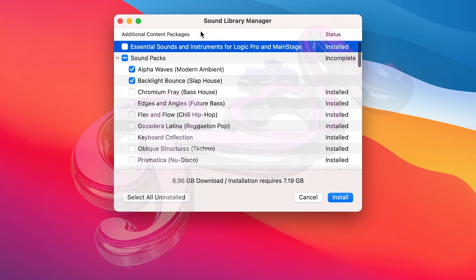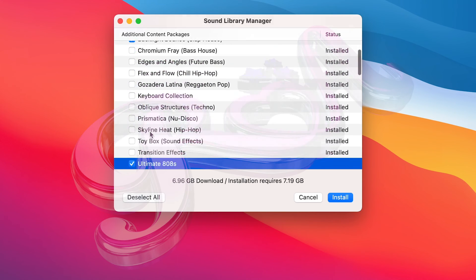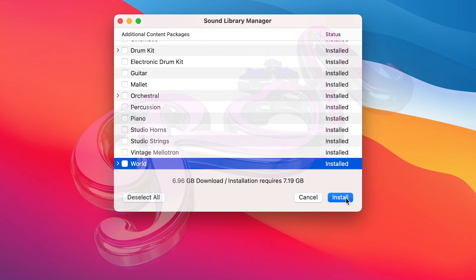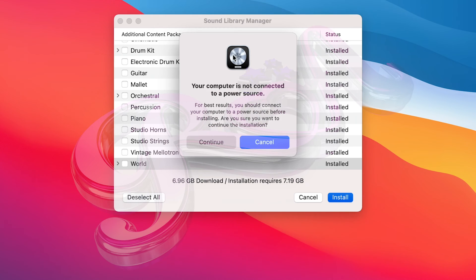From the Sound Library manager you can see what has been installed and what hasn't. You can see there are a few that are incomplete — maybe I stopped the installation halfway through, or the battery died while I was installing. It's always good to have a look here just to see what has been installed and what hasn't. For an easy option, go to Select All Uninstalled and Logic will highlight everything that hasn't been installed yet. Then you can install them all by selecting Install. When you press Install, you'll often get a prompt to connect to a power source, so make sure you do that — just to make sure your computer doesn't switch off while you're downloading all the latest sounds.